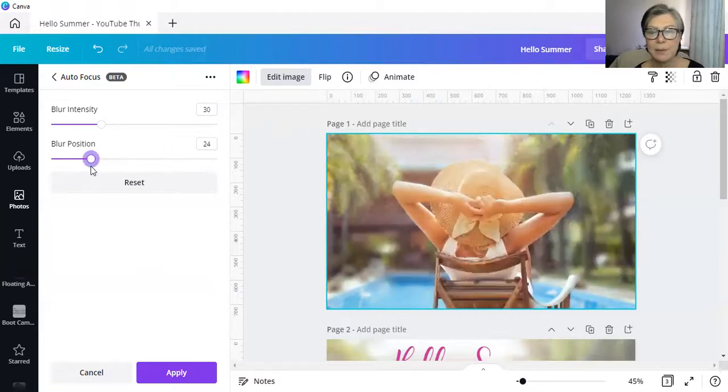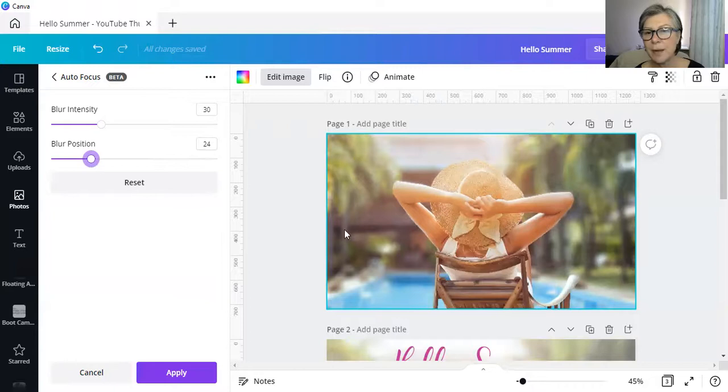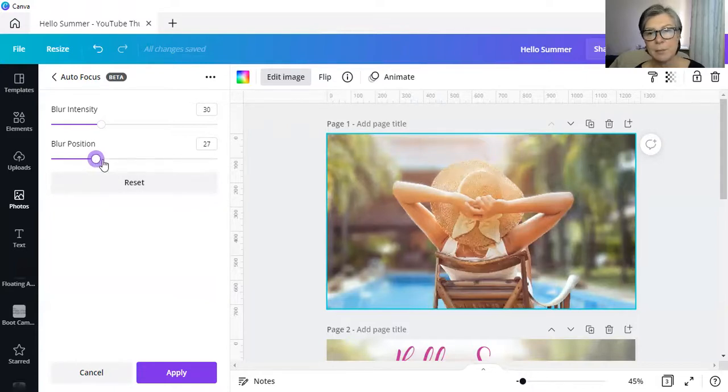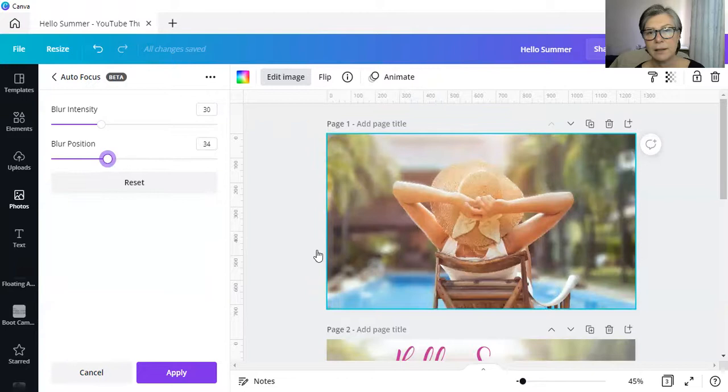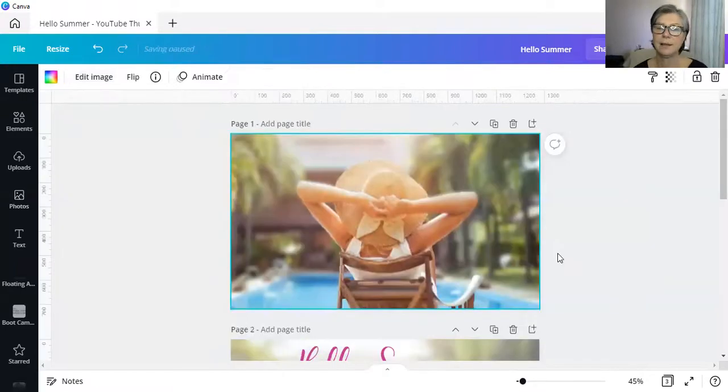So it depends entirely on you as to where you want the blur to appear. I simply prefer it in the background, the background to be blurred, maybe a little bit more, like that.